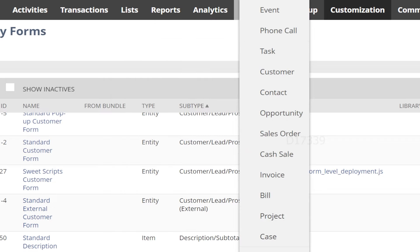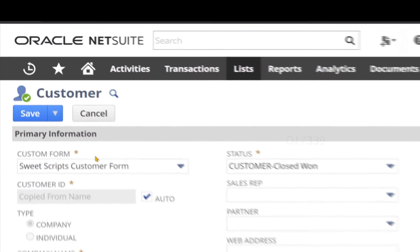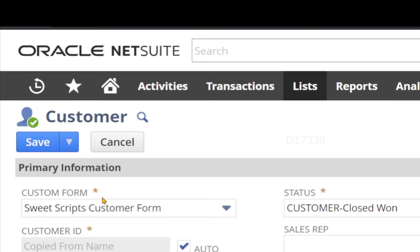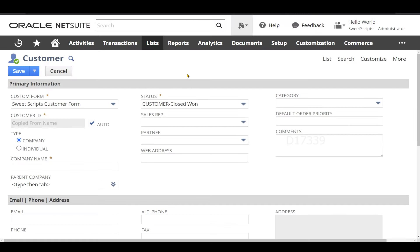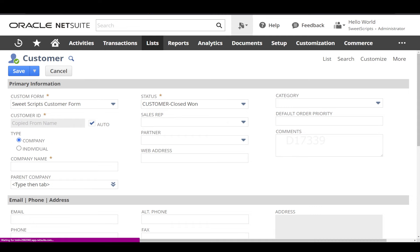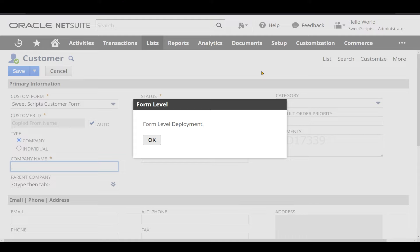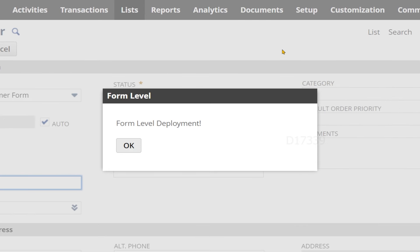To test it, I navigate to Lists > Relationships > Customers and click New. By default, my custom form SuiteScripts Customer Form is selected. At this point my pageInit should get triggered and show me the pop-up labeled 'form level deployment.' And here we have the pop-up now, as per our code.